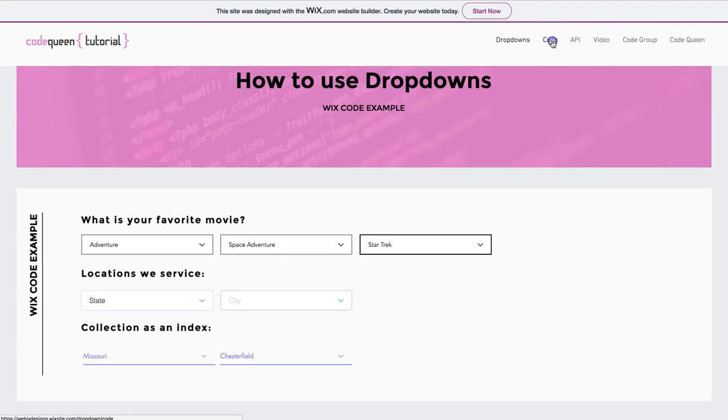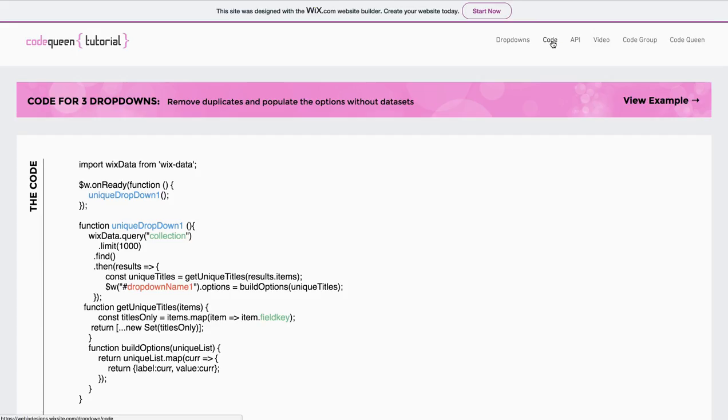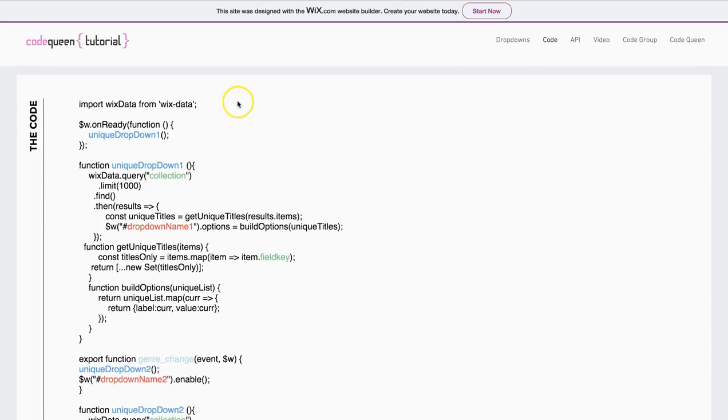Now let's look at the code to see how this collection gets filtered as each drop-down element is changed. On the tutorial site, click on Code at the top of the menu. This is the first code. It basically says, on Ready, a function will happen.